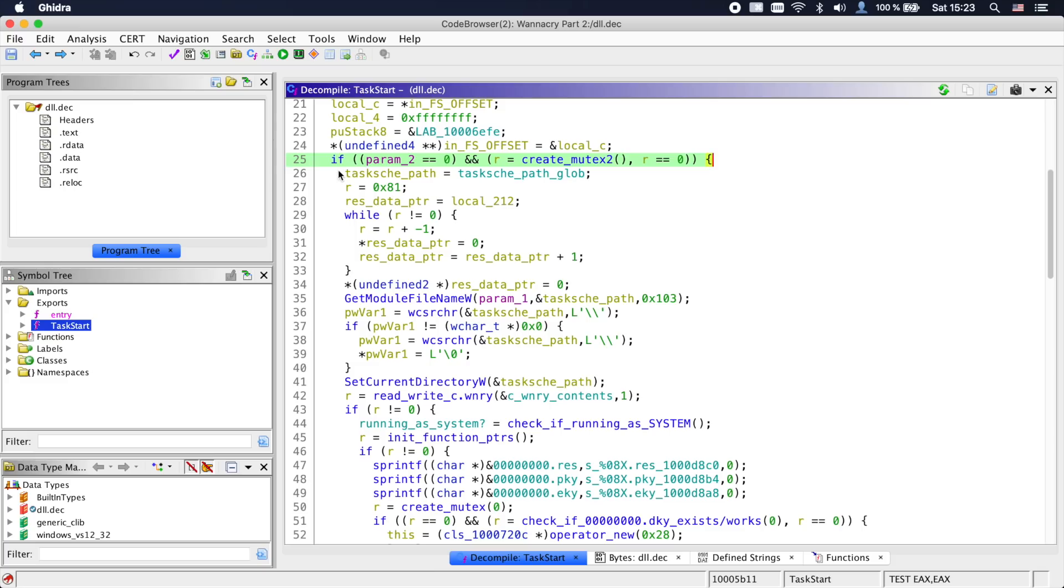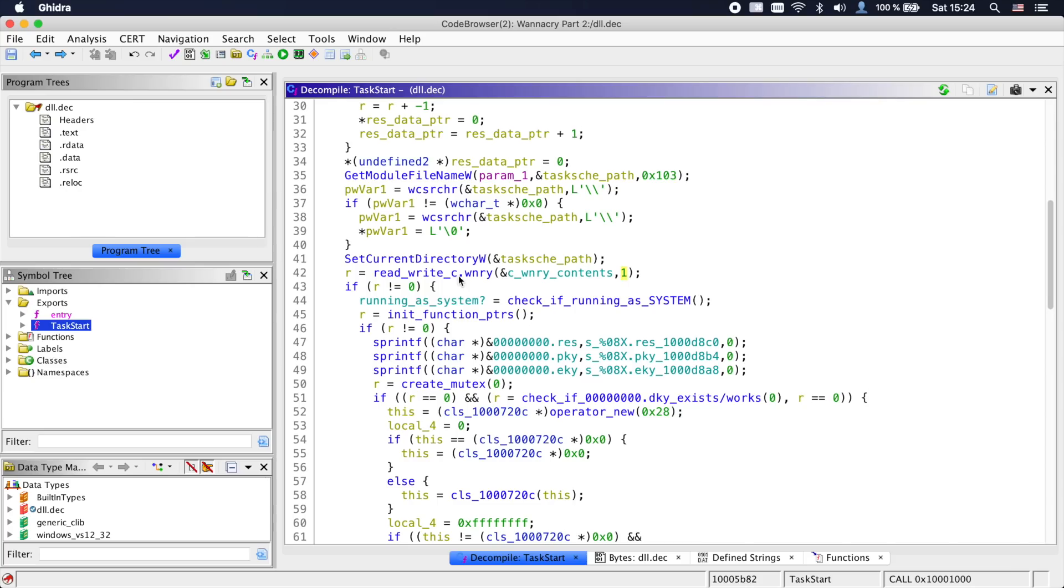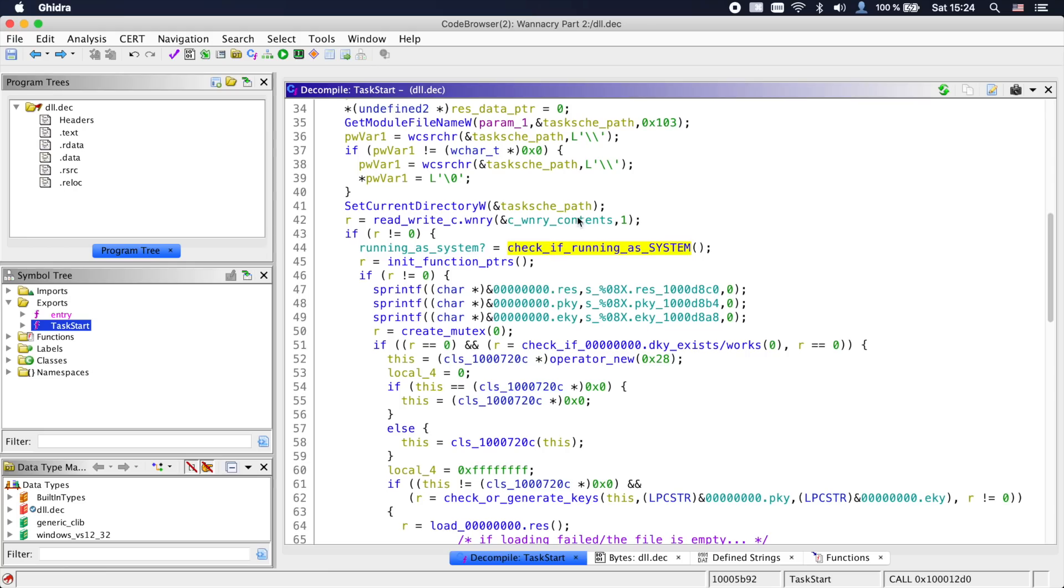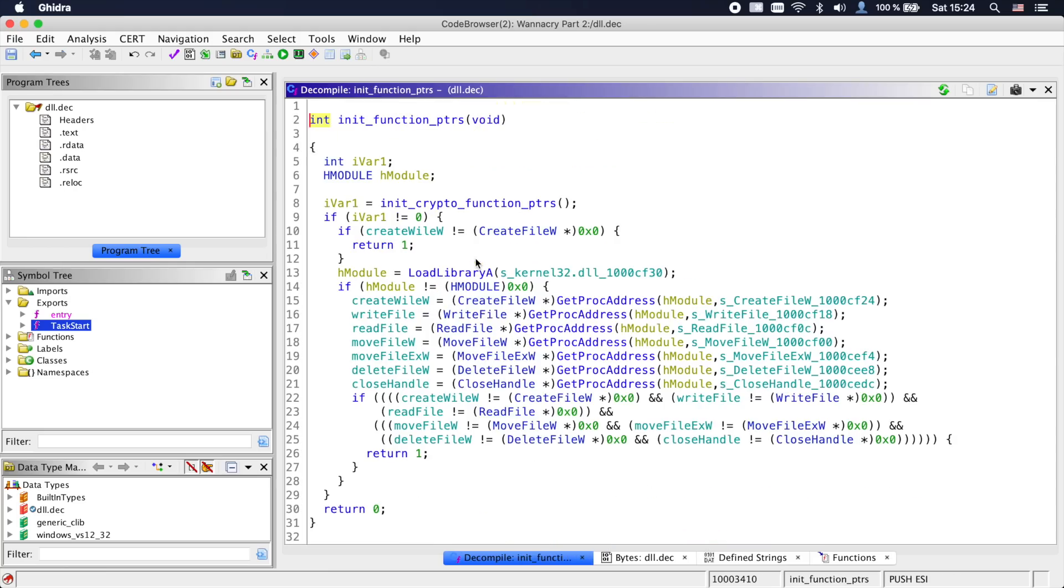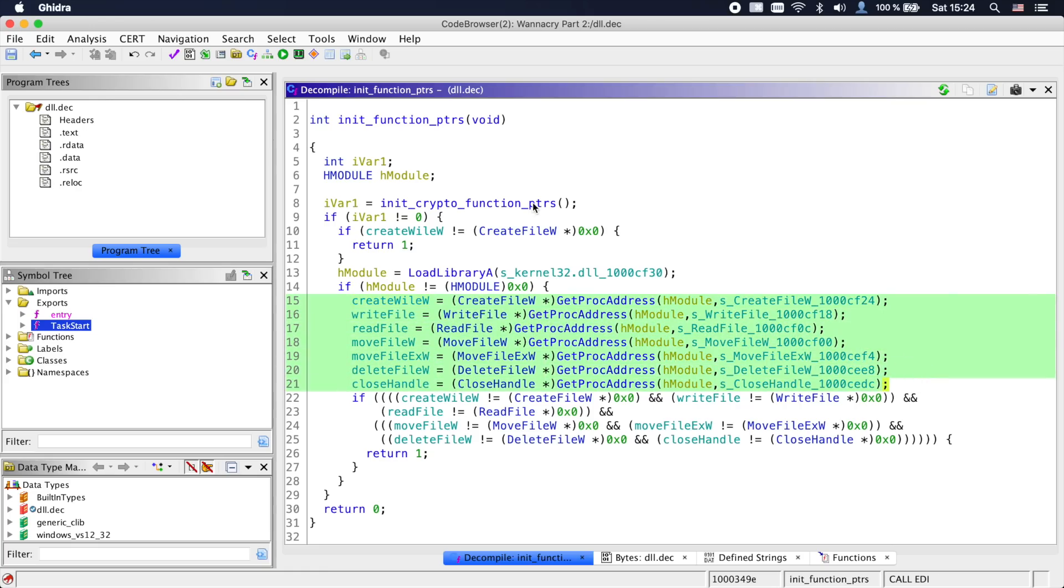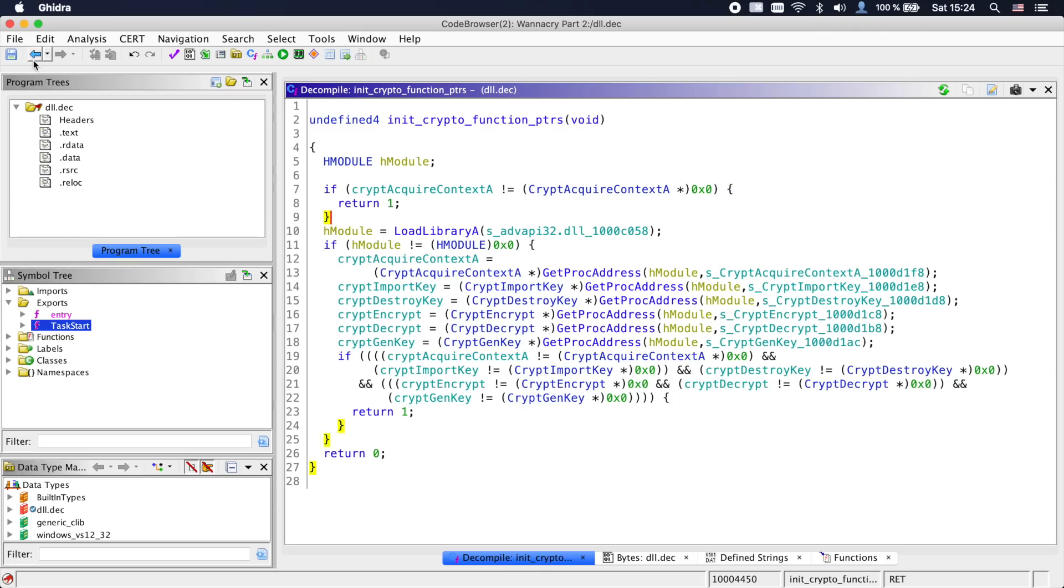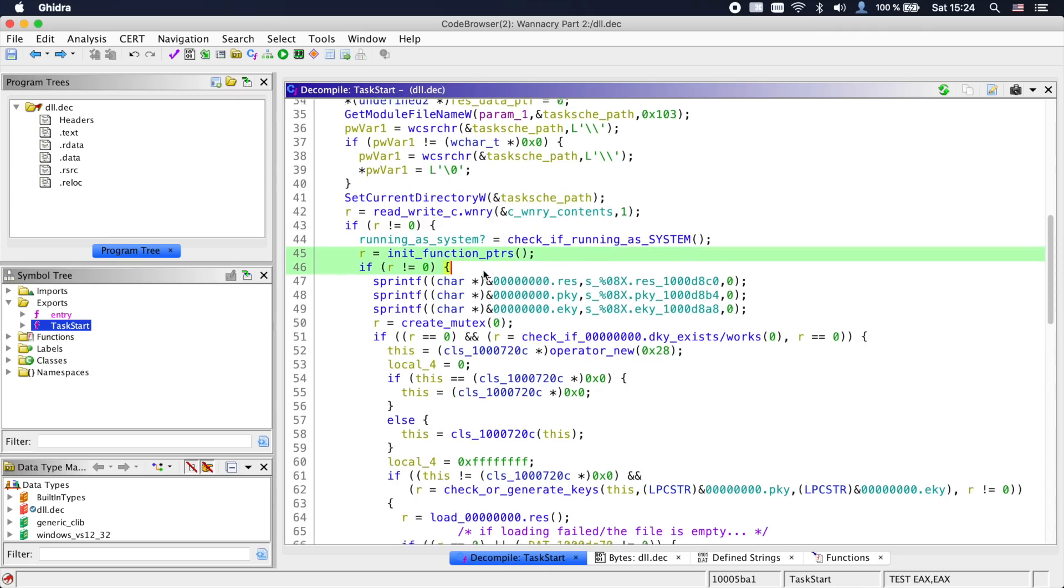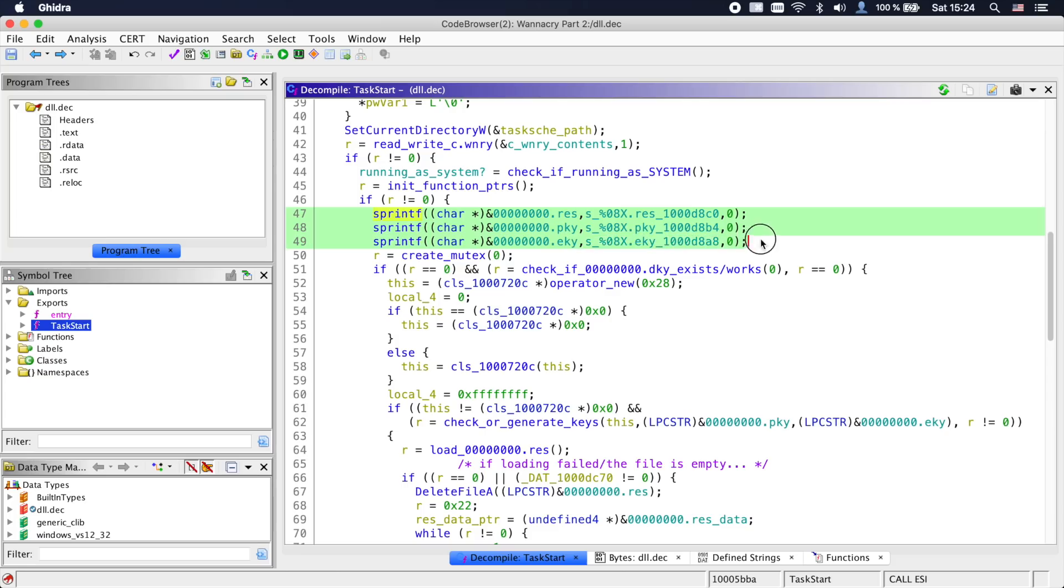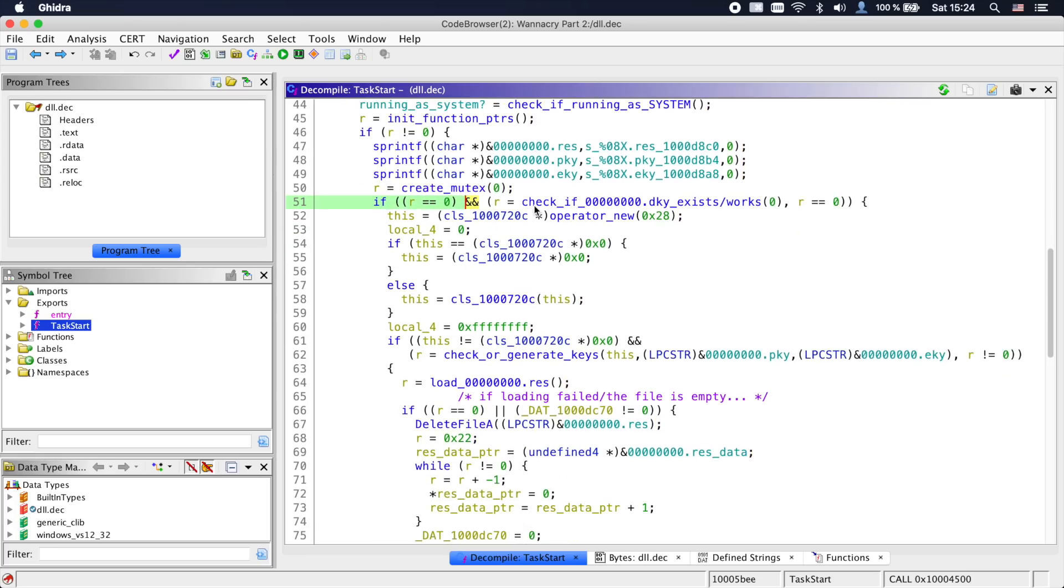Next it parses its module path and changes the current working directory to the directory in which tasksche.exe is. Afterwards we see a function that we are familiar with, read_write_c.wnry, which in this case simply reads c.wnry into a global buffer. If that was successful, a global variable is set to indicate whether the DLL is running with system permissions. The next function we also already know, init_function_pointers and init_crypto_function_pointers, which just load function pointers to some functions we will need later. If that was successful, we create three strings, 00000000.res, .pky and .eky. We again try to get a mutex and if that was successful, we go into a function that is quite interesting.